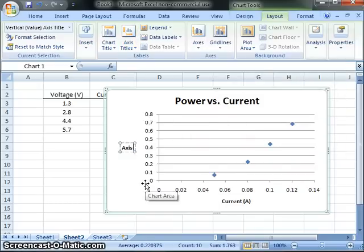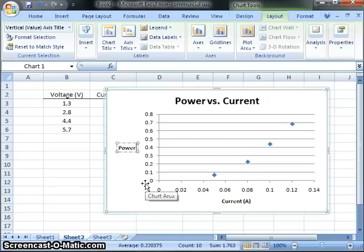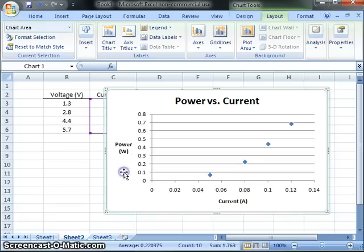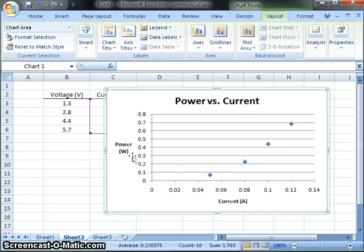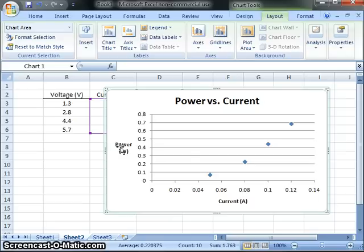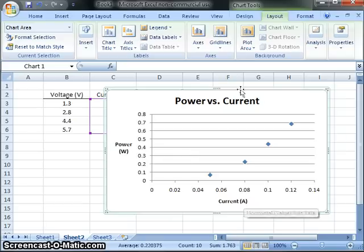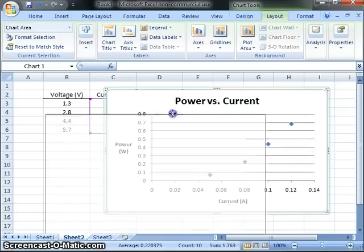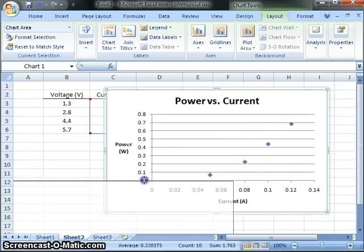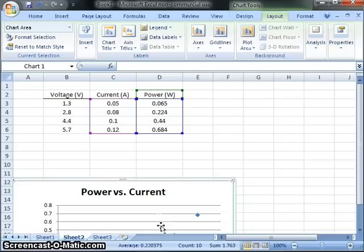And let's get rid of this, whatever that is. And we'll say this is power in watts. And I can come over here and put a return there to save some space. There it is. So there's my graph now, and I've got power versus current on this axis, power here. And I've got labels on my axis.